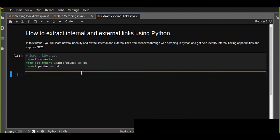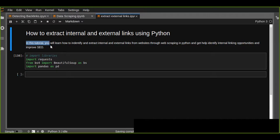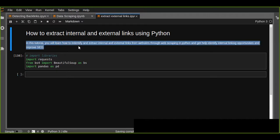Welcome to Epitel Lab. Today I'm going to show you how to extract internal and external links using Python. In this tutorial you are going to learn how to identify and extract internal and external links from websites through web scraping in Python, and also get help to identify internal linking opportunities and improve search engine optimization.